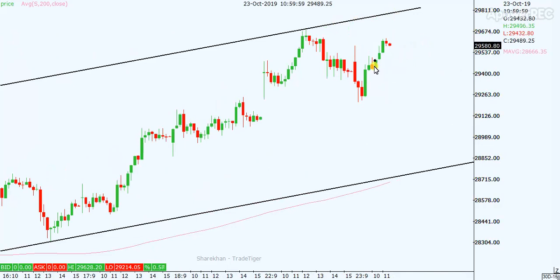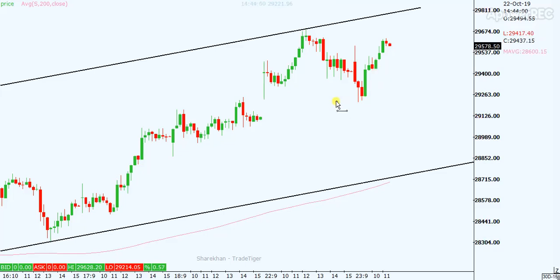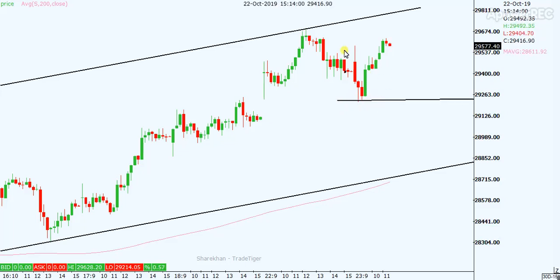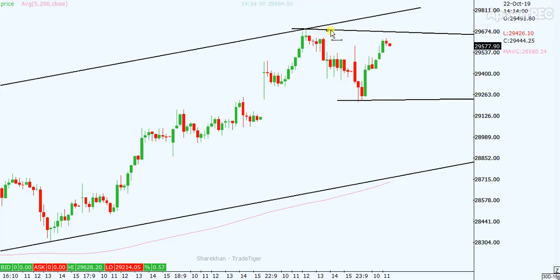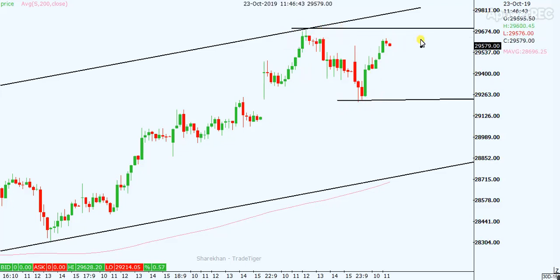For intraday, it is trading in the center of the previous top and previous low. This is the previous low acting as support, and this is the previous top working as resistance.